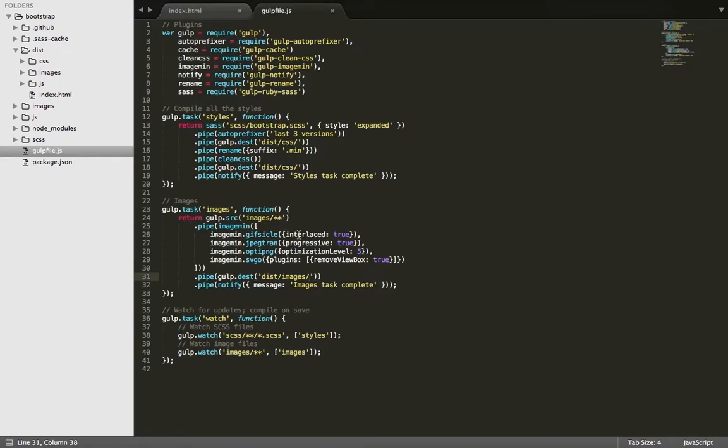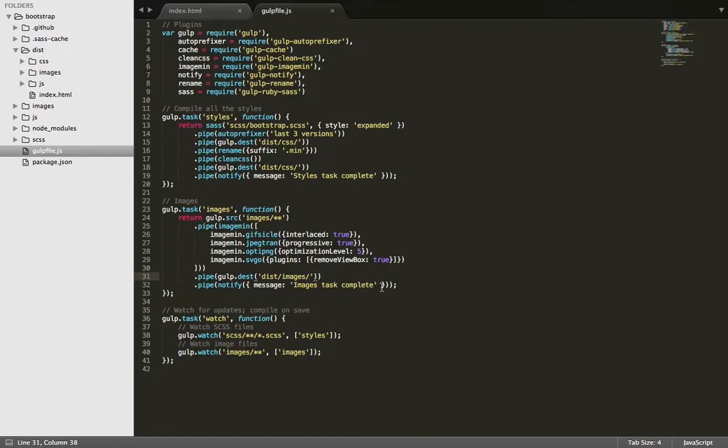And then when it's done, so when it's done saving for web, it's going to save it into dist slash images. And then it's going to return the message images task complete. And then down here again, this is just where it's watching for changes, including that images folder.